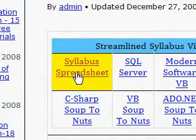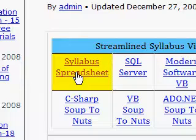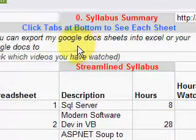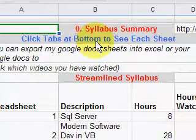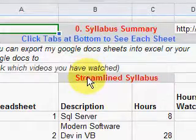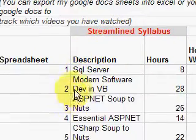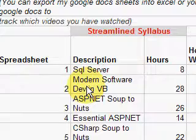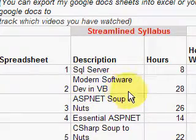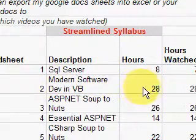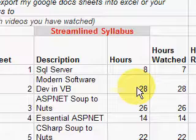The first thing in the table is a syllabus that allows you to track your progress in watching the videos. I clicked on that link to show you how this works. It comes up with a syllabus summary, and this shows you can export this spreadsheet to your Google Docs or your Excel spreadsheet, which allows you to keep track of what you've watched.